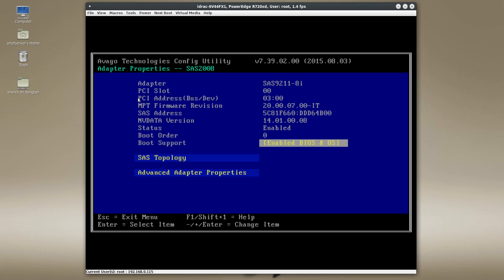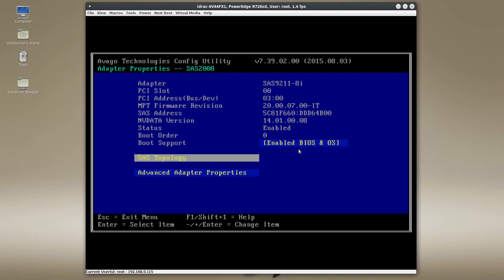The first important thing to note if you're trying to boot off of your LSI IT mode controller is the section that says "boot support." You want to make sure this is enabled for both BIOS and OS. If it's not, you change it by hitting the plus or minus key to toggle through the various settings. Make sure that is enabled if you want to boot off of a drive connected to this IT mode HBA — that's the first step.